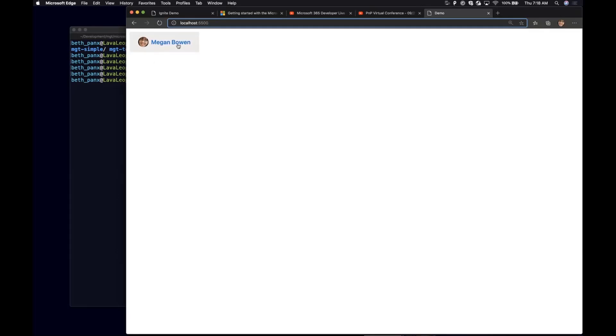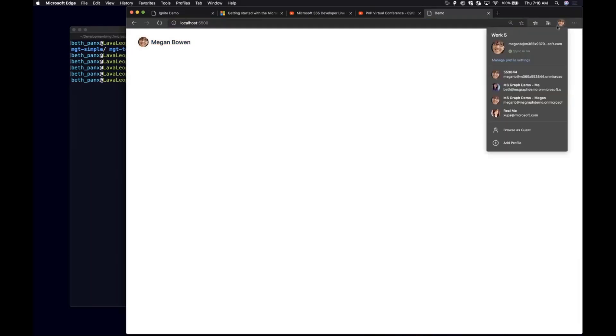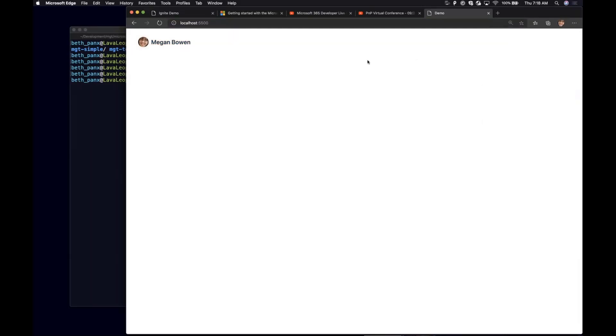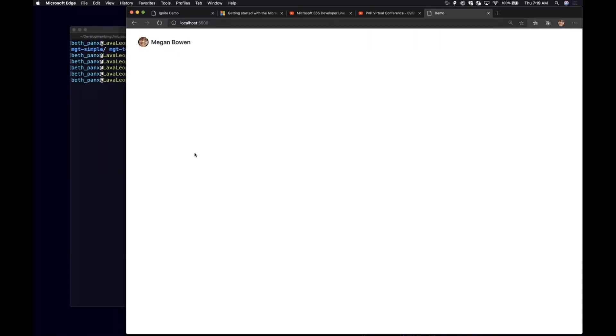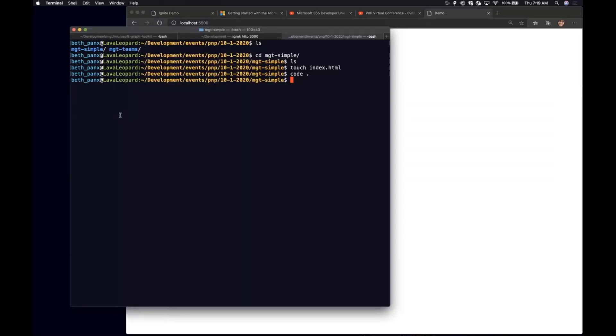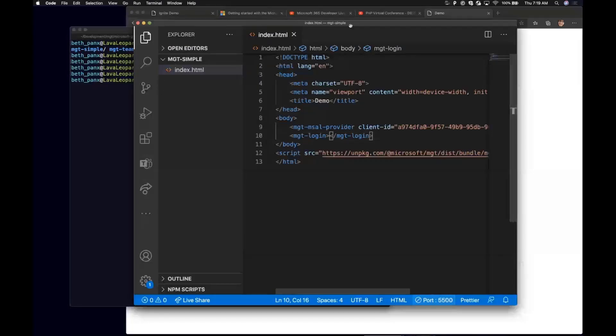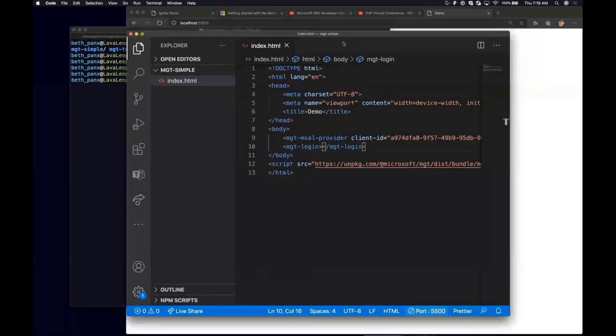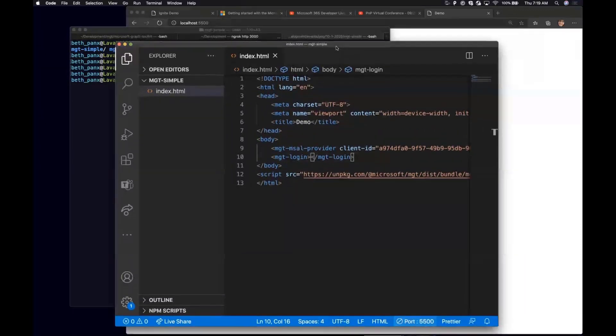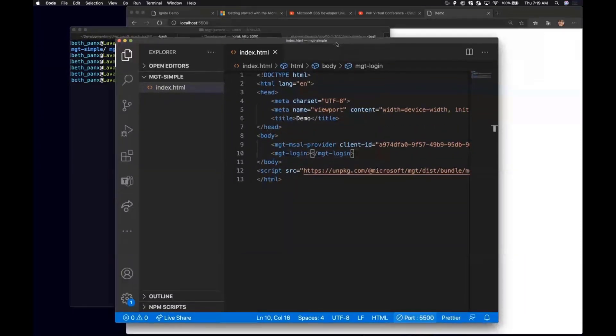And here it is, a login component already on your screen because my browser is signed in as Megan. So this is signed in as Megan. There are some quick functionalities when you click on it, you can see a little bit of detail and sign out of the account if you wish. So that is how quickly we can start with the Microsoft Graph Toolkit in an HTML file.